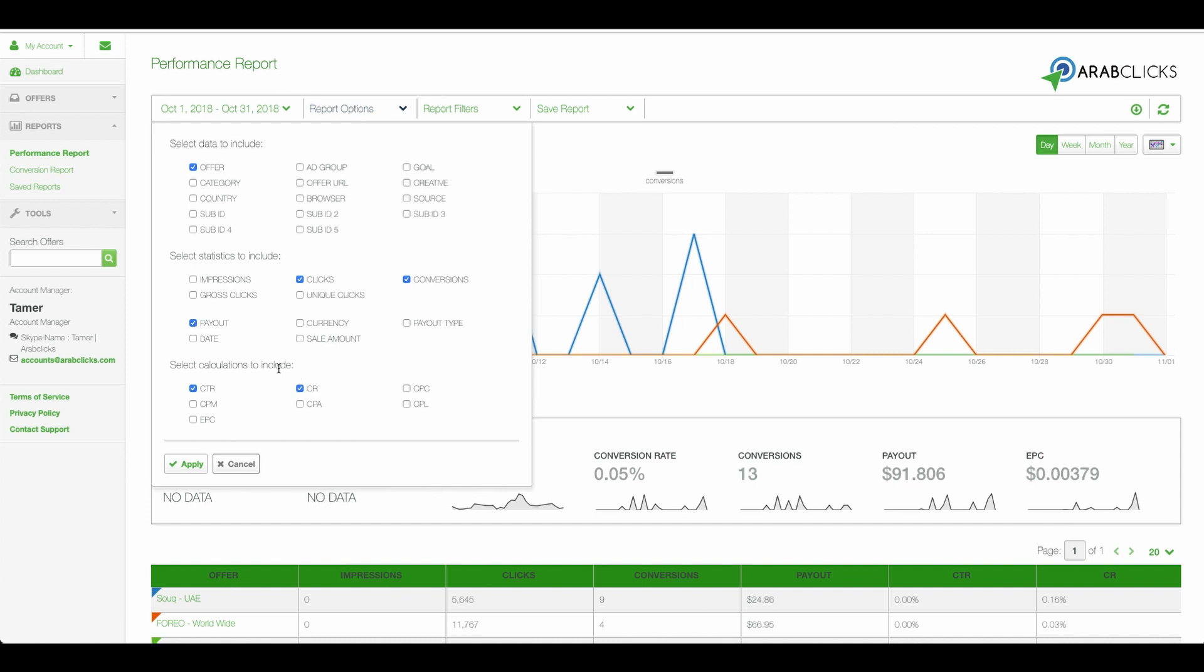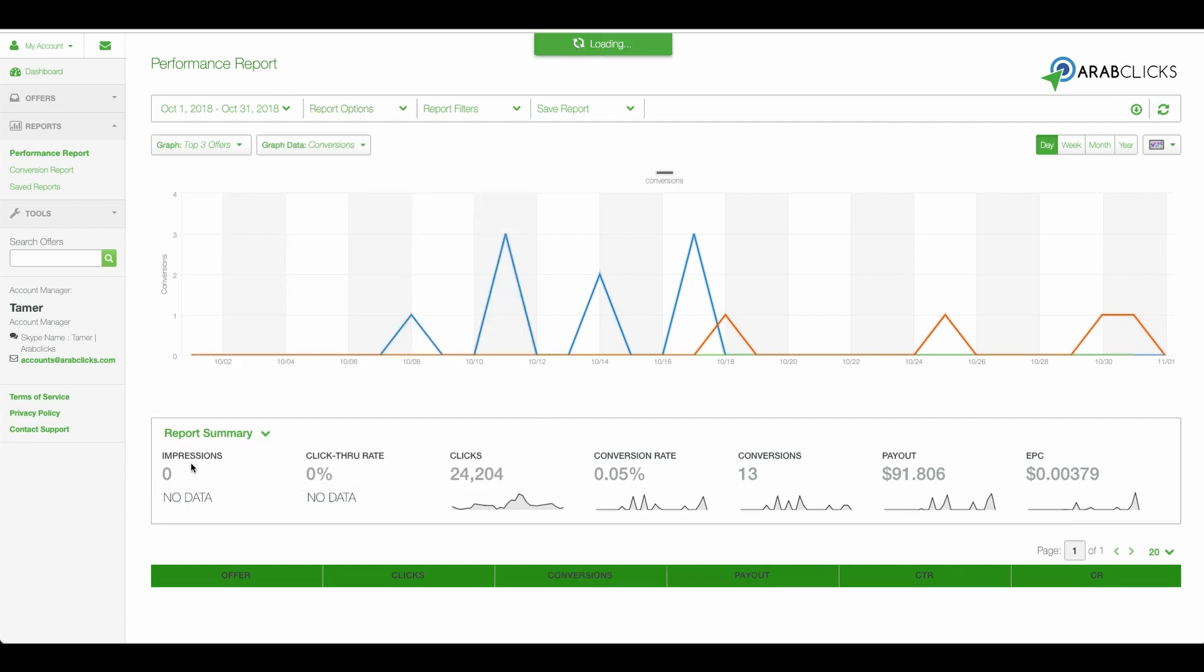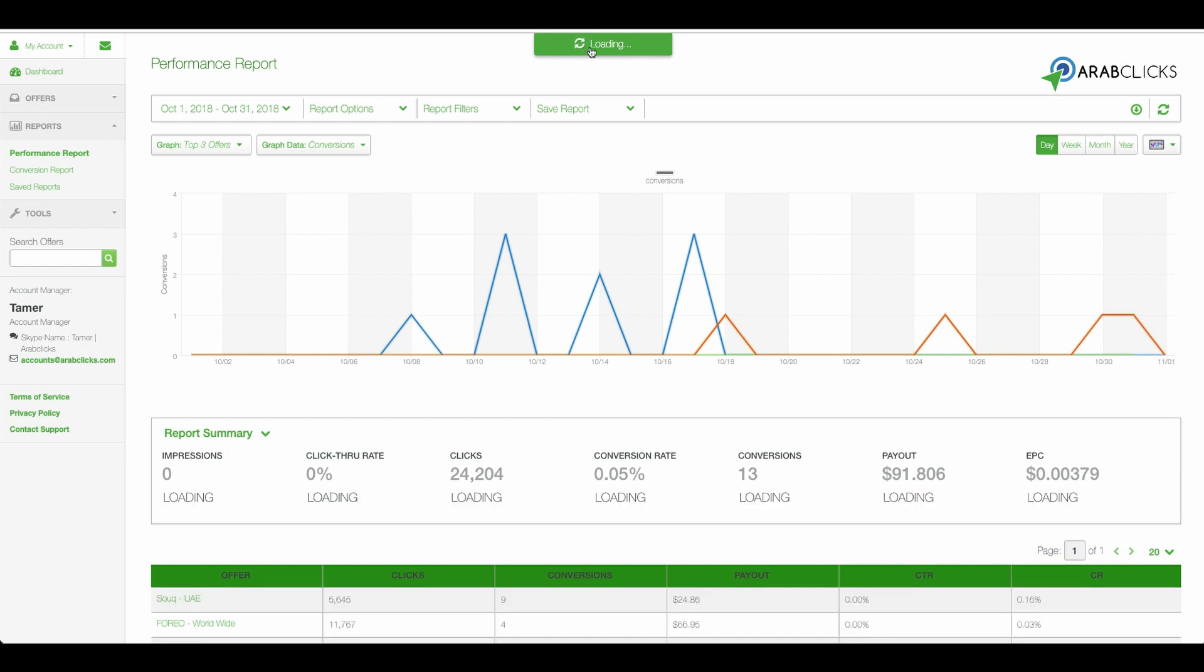Under Calculations, we'll tick CTR, which means Click-Through Rate. This is the percentage of visitors who have clicked on your link, banner, or image after viewing it on your page. We'll also tick CR, which is Conversion Rate, meaning the percentage of visitors who made a purchase after clicking on your link. Now we click Apply, and the report is set up. If you'd like to learn more about common terms used, please check out the Glossary page.